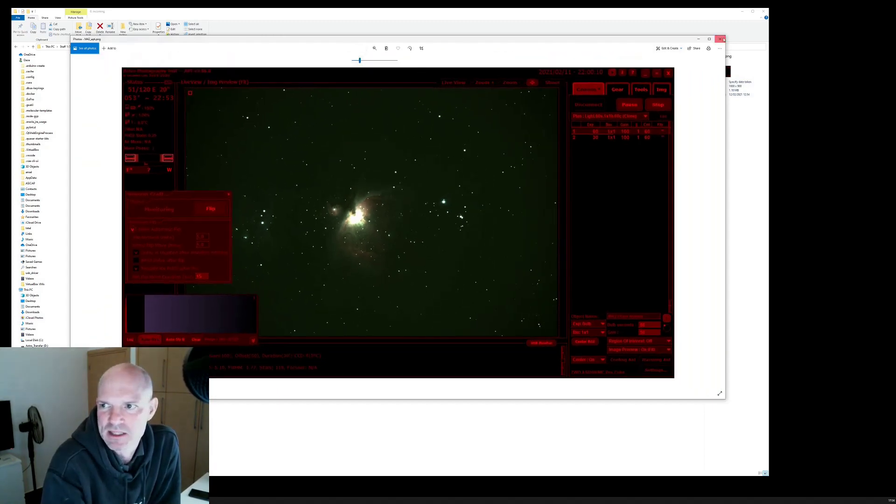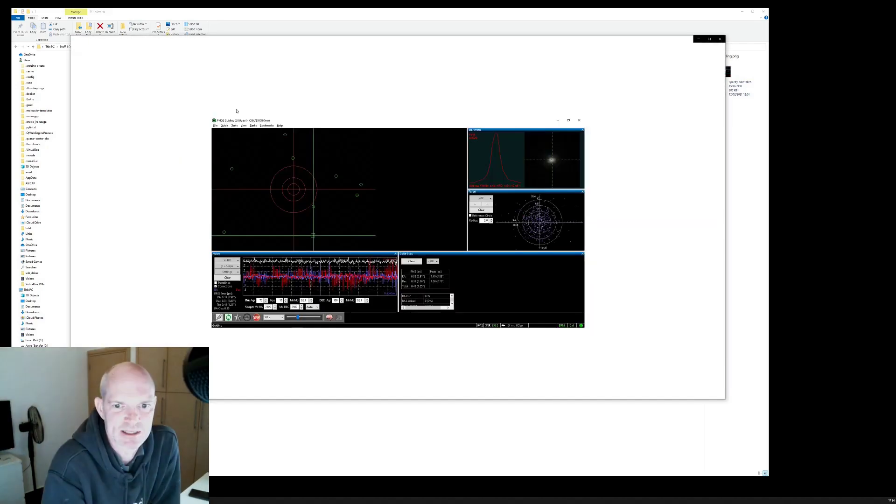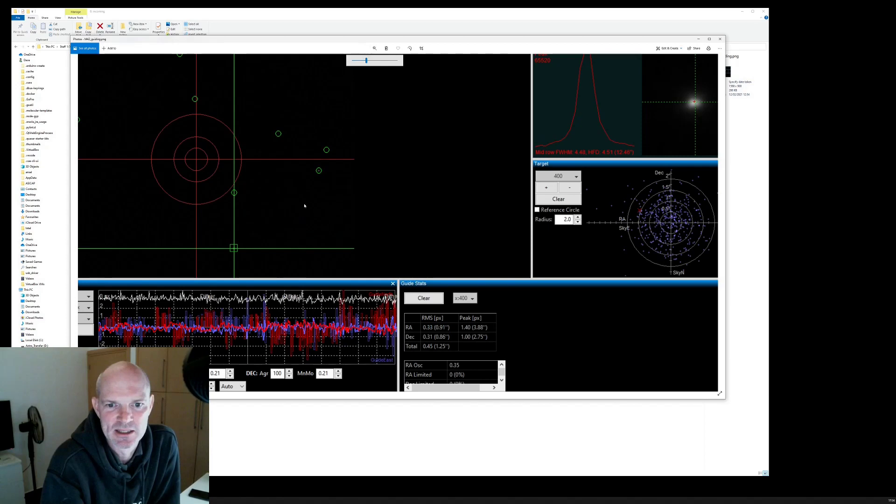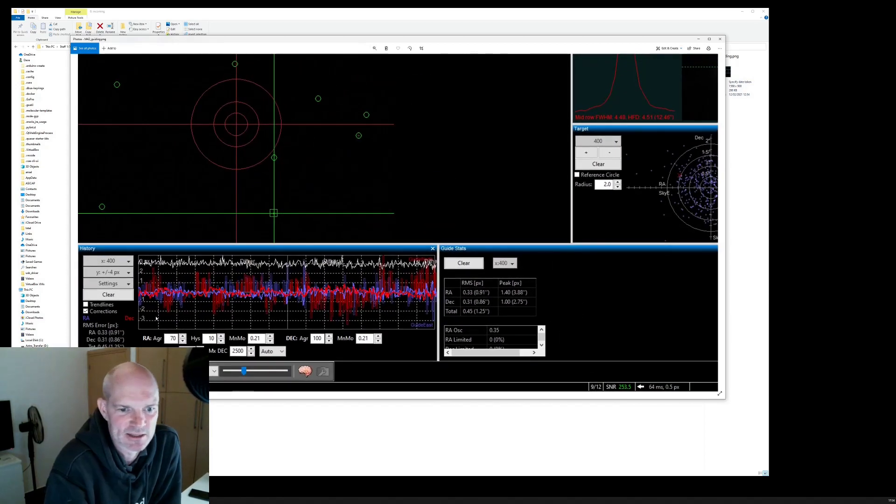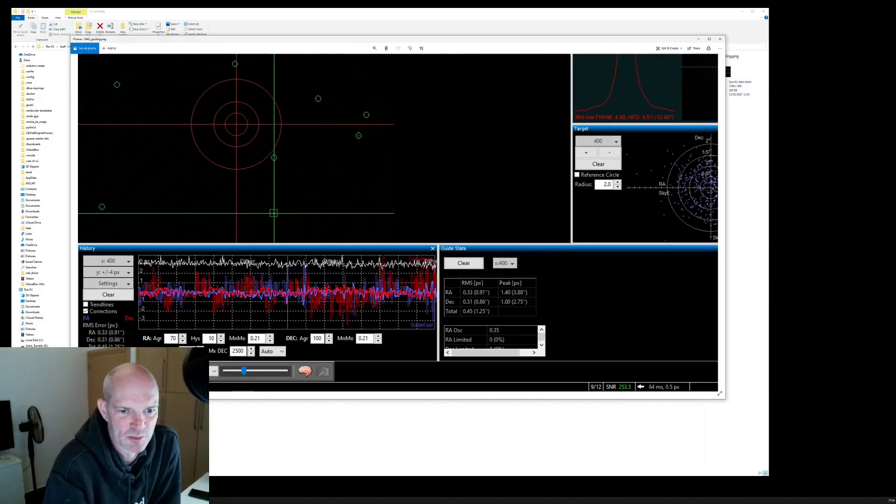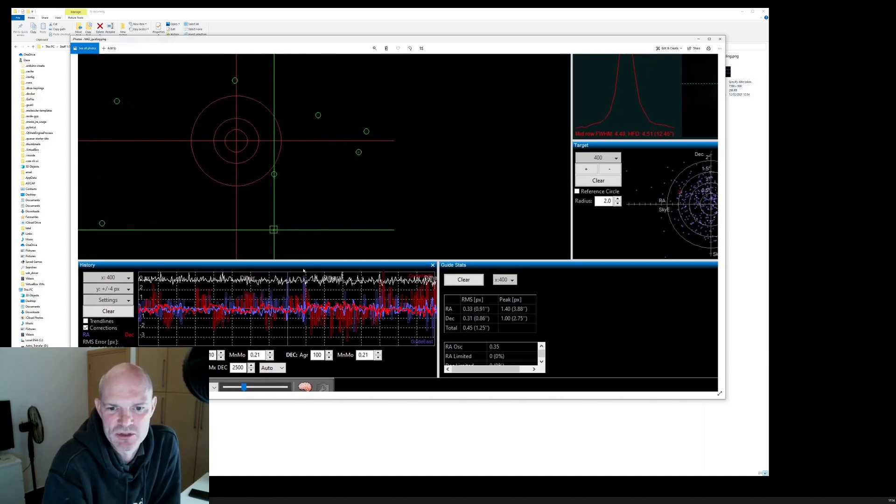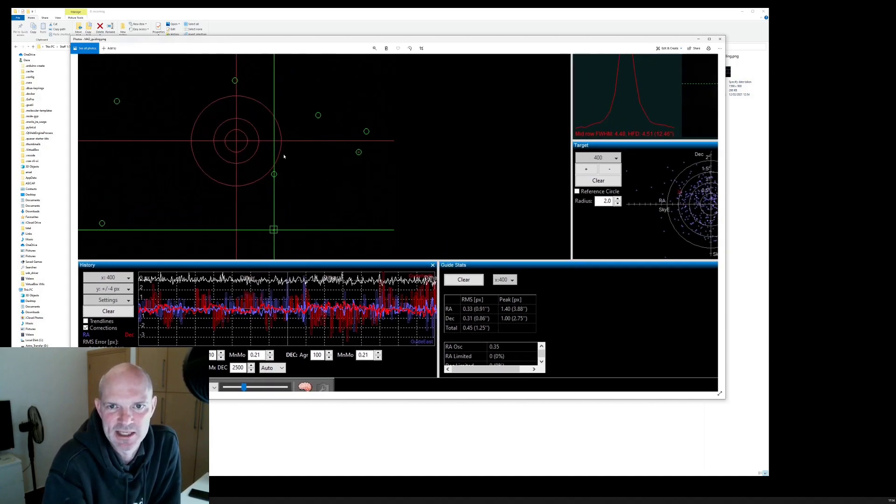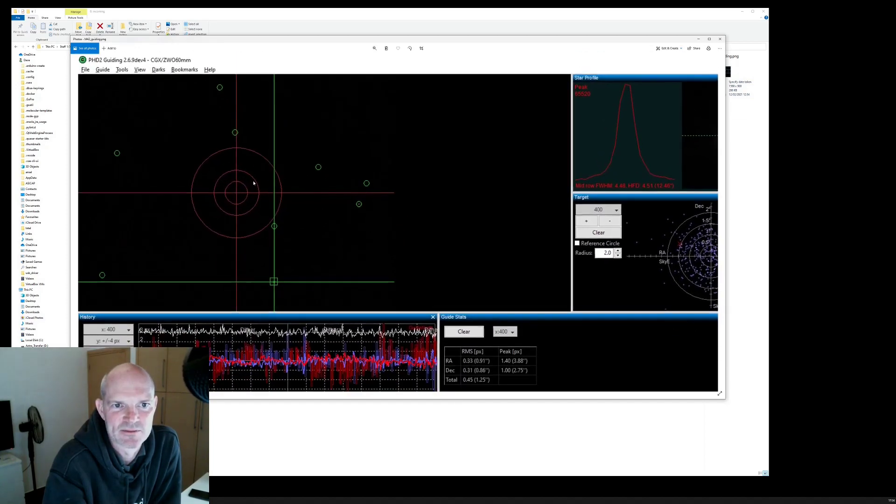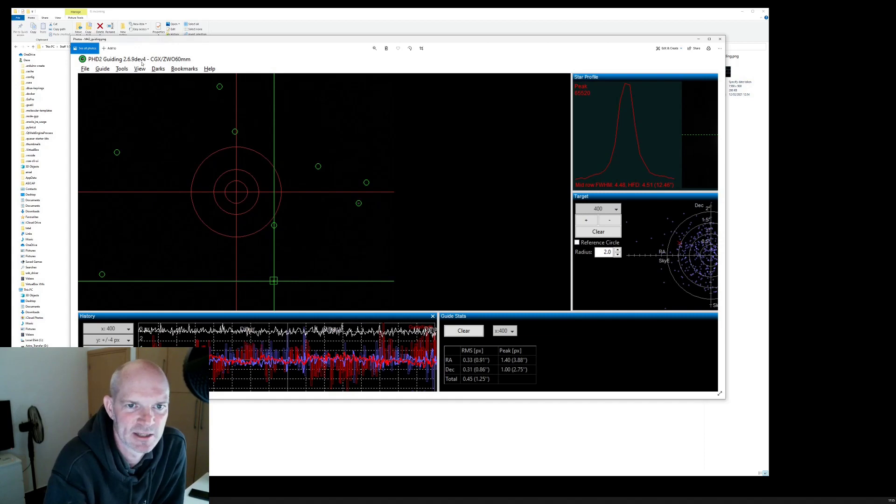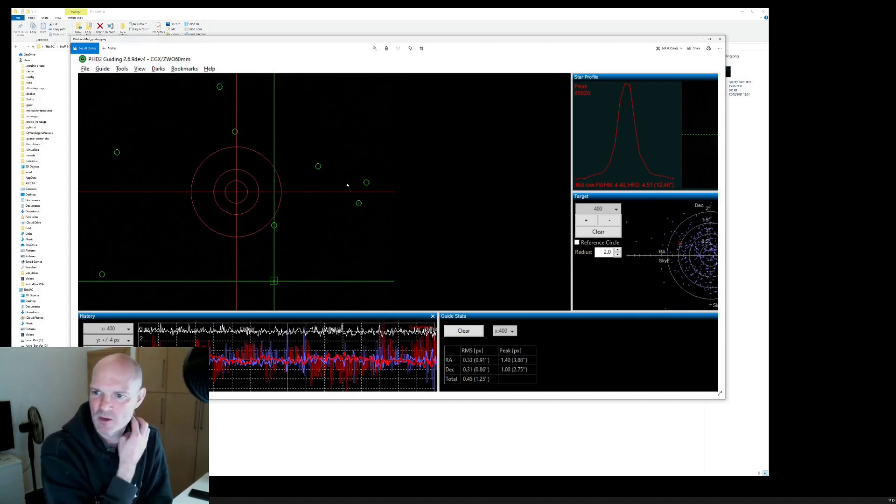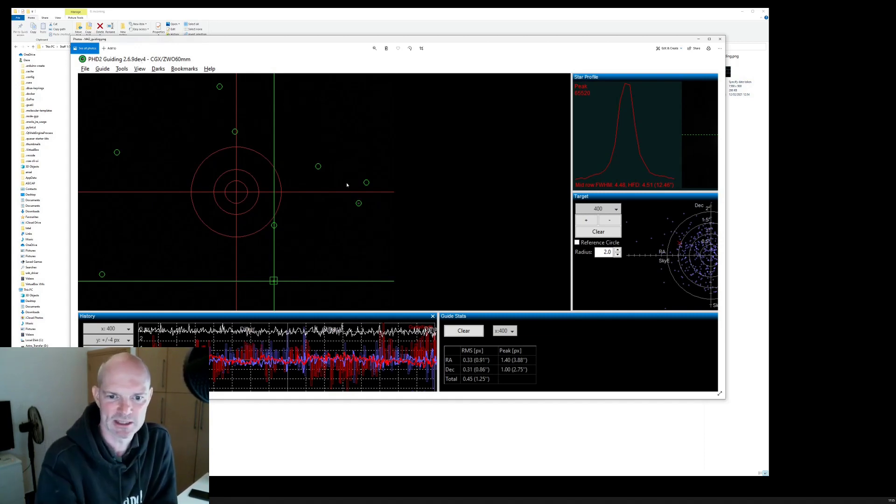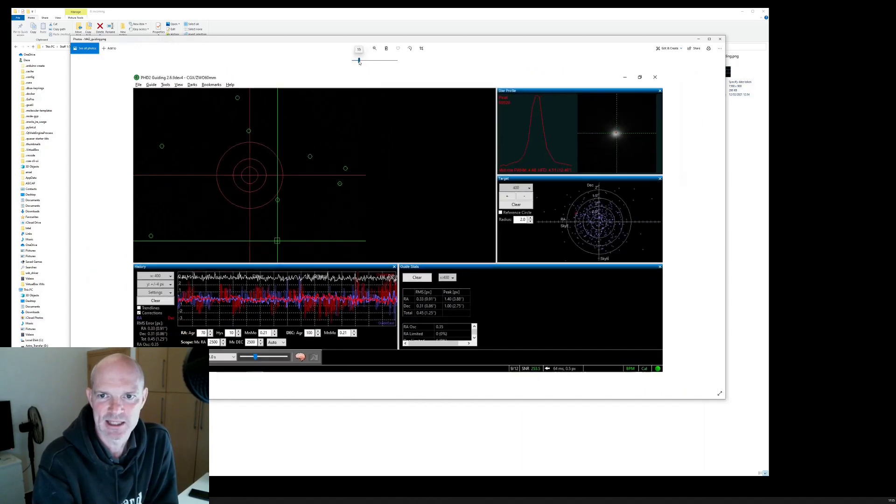The guiding was probably the best guiding I've seen so far using the CGX mount. I managed to get a total 0.45 pixels which equates to 1.25 arc seconds. I was using the multi-star guiding for the first time in the dev version of PHD2. That's 2.6.9 dev version 4 which you can just download off the website. I was quite happy with the guiding there.